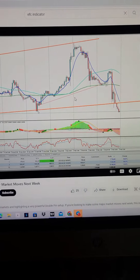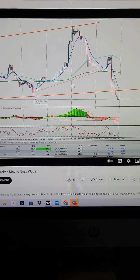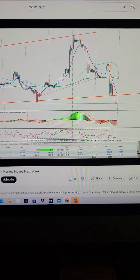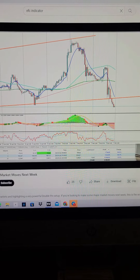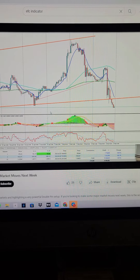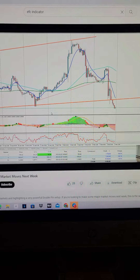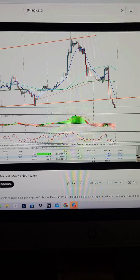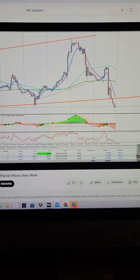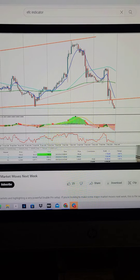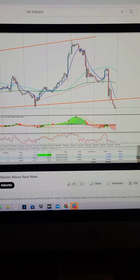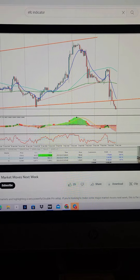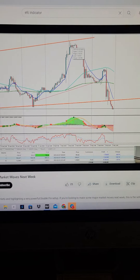He was so confident that the market was going to reverse because he was looking for this down leg — you can see this big one. The problem was his timing was off. Have you ever been in a trade and your timing was off? The timing was off, and he put his stop right up here because he thought that's where it would cap out.